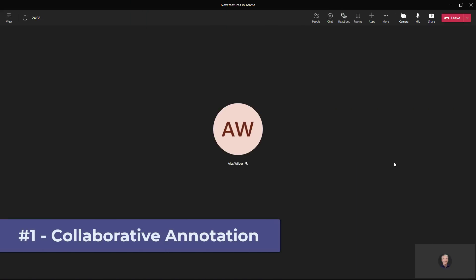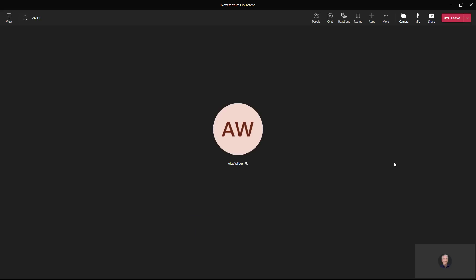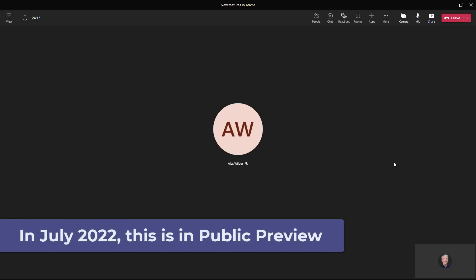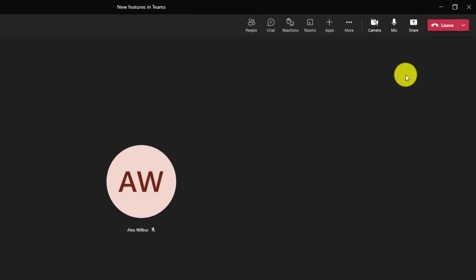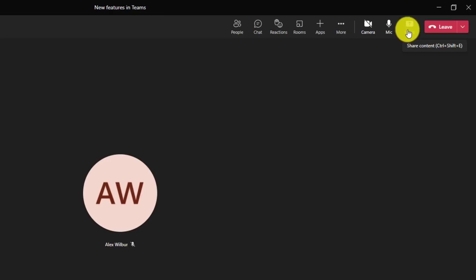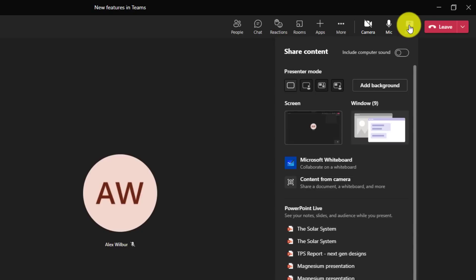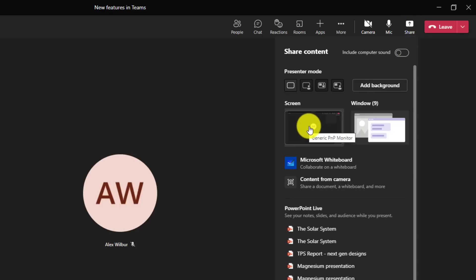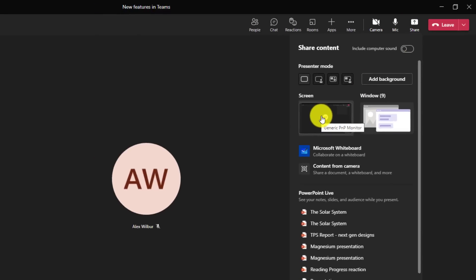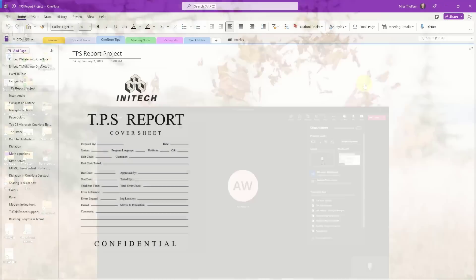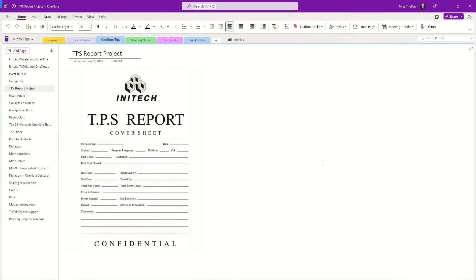The first new feature is a long time request: collaborative annotation on meeting content in Teams. I'm in a meeting here and I'm going to share my screen. In the upper right I'll go to share, and the new collaborative annotation only works with full screen sharing, so it doesn't work with window or PowerPoint live. I'm going to share my screen here.